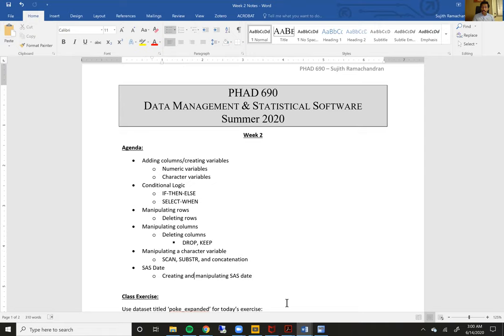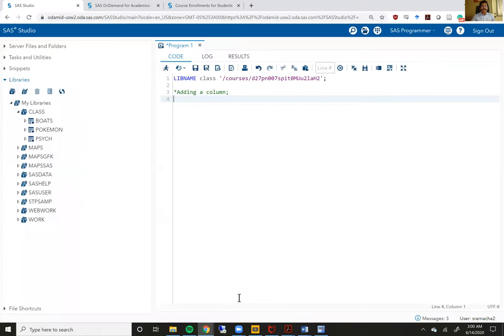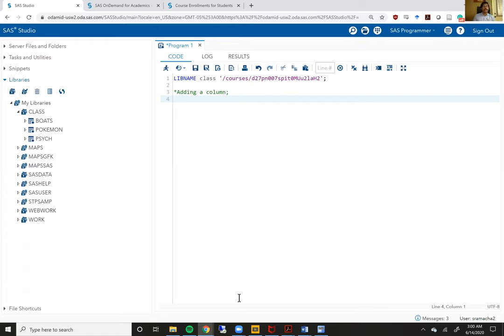So without further ado, let me jump straight into SAS Studio, because we want to get into this video's topic, which is adding columns or variables. Before we get into the topic, I do want to do a quick recap of some of the things we learned in Week 1.